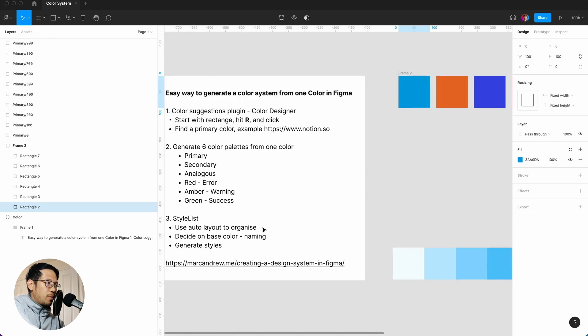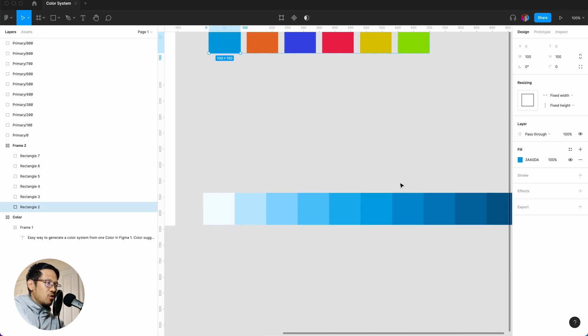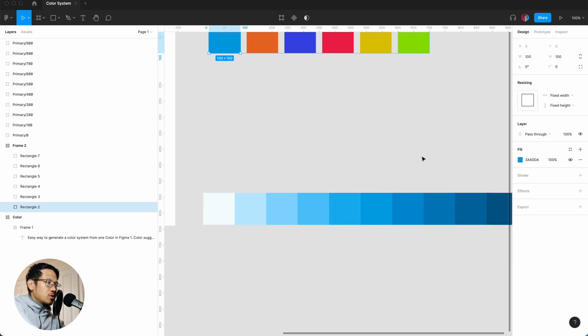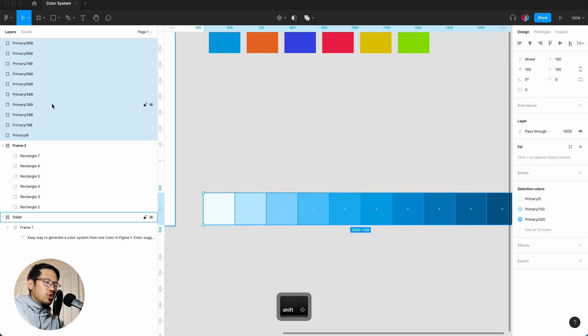And create palette. So now it's generated this palette and it has also generated all the styles. So to get this organized, I'm going to hit shift and then shift A.